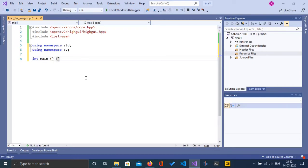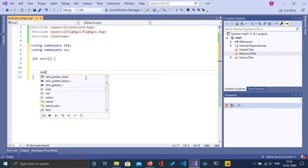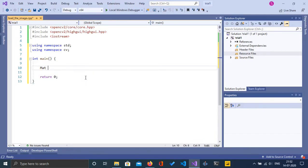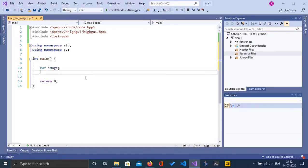Now we are going to start with our main function, and I'm just going to return 0 at the end. Now I am going to define a matrix and name it as 'image'. We will load the image into this image object. An image is basically a matrix containing the number of rows and number of columns of pixels.